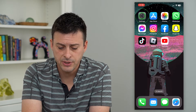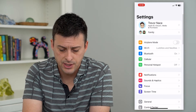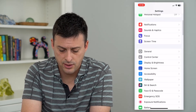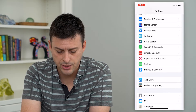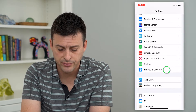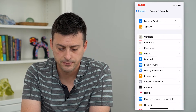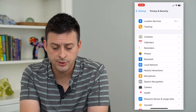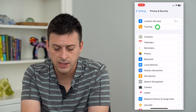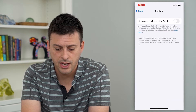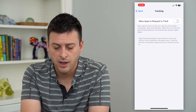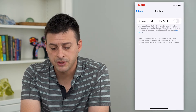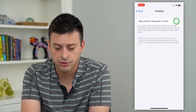To do that, let's hop into Settings, scroll down, and tap on Privacy and Security. The second option here is Tracking — let's tap on that, and you can see 'Allow Apps to Request to Track.'